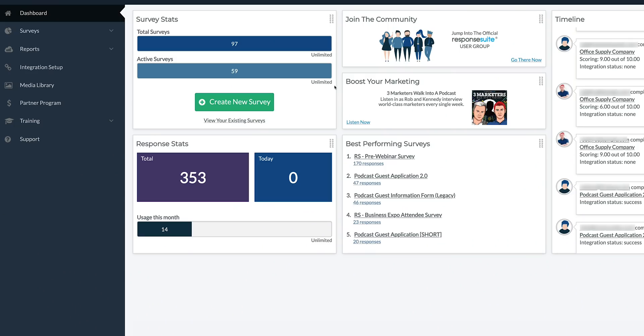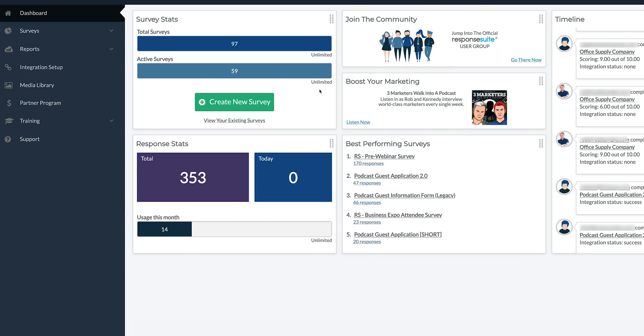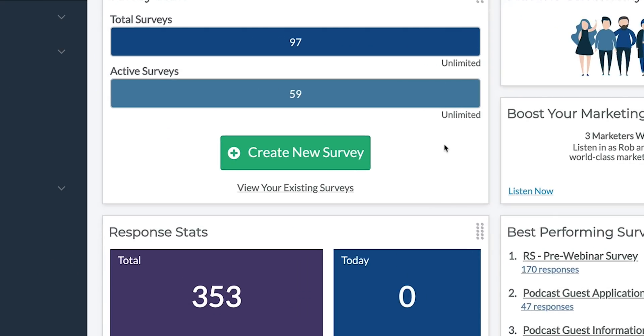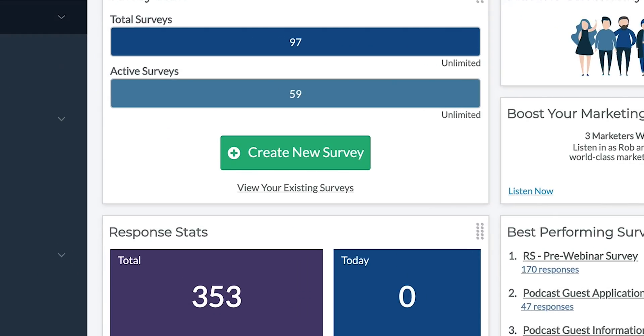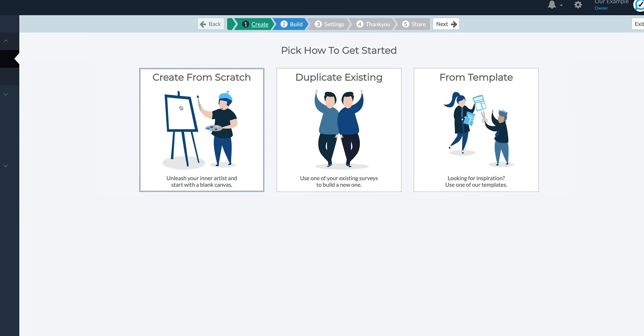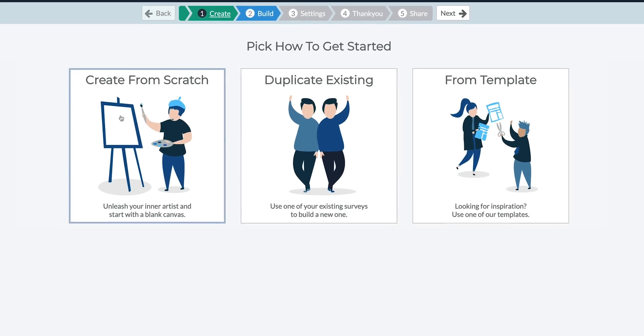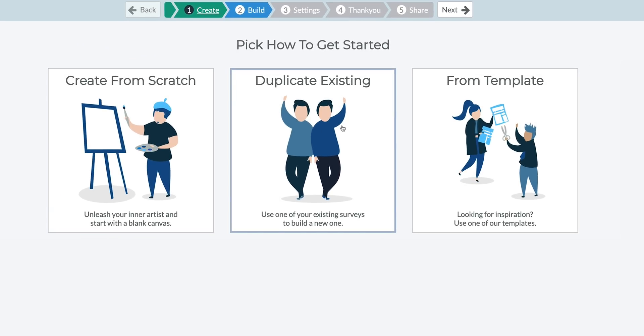Now let's dive into ResponseSuite. Getting started is as easy as hitting the green Create Survey button and selecting from one of the three options: create from scratch, duplicate an existing survey, or go for a template.